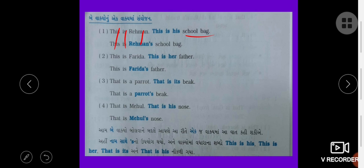This is her father. This is Faridah. Faridah's — apostrophe S. This is Faridah's father.